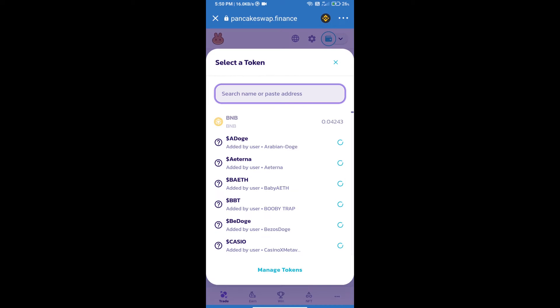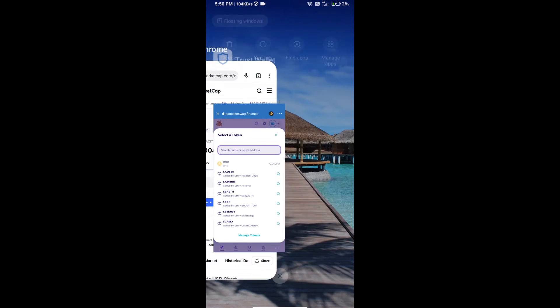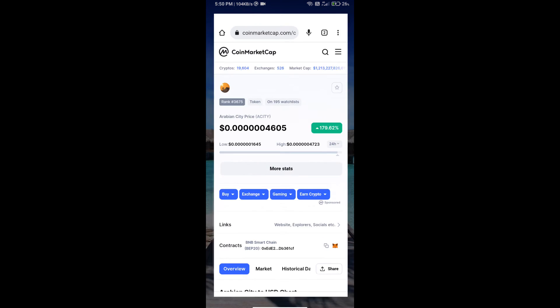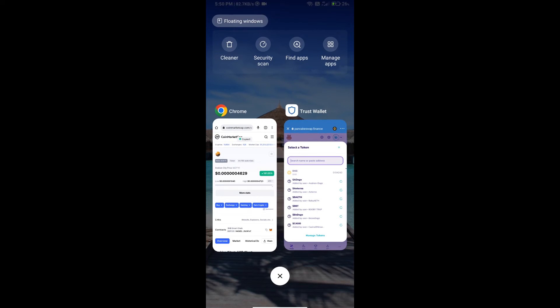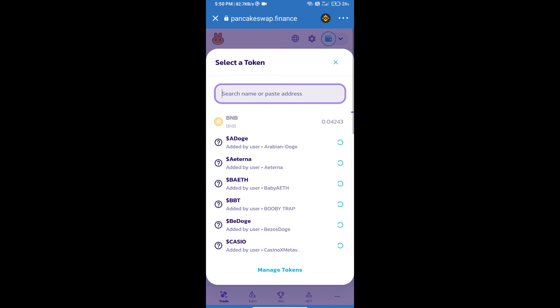After that, click on Cake. Here we will enter Arabian City token smart address. We will open Arabian City token on CoinMarketCap. Here we will copy this address and paste it here.